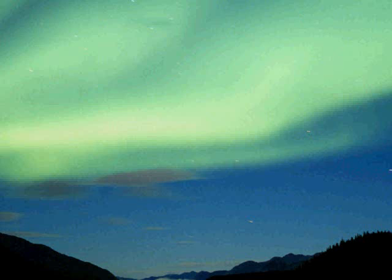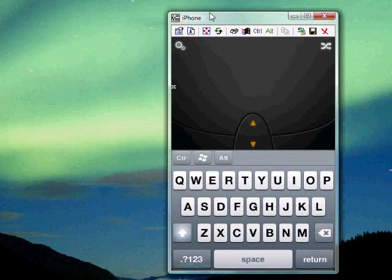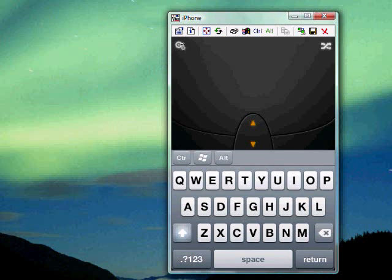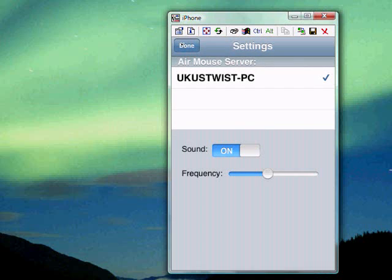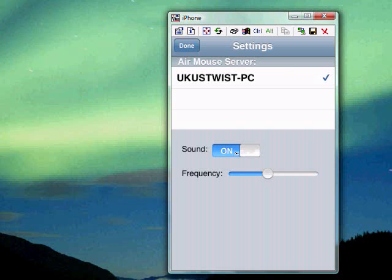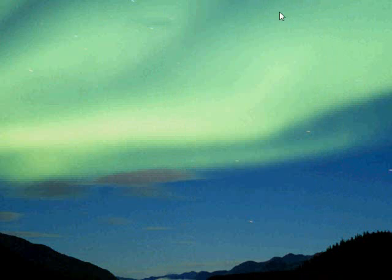You know what I haven't actually done. I didn't show you the other view. What I'll do is, when you press the settings button, it actually flips you over to the server. You've got to make sure that this is checked to make sure that you are connected to the right server. And this is where you can enable and disable the sounds, and also the frequency. Yep, there you go guys.